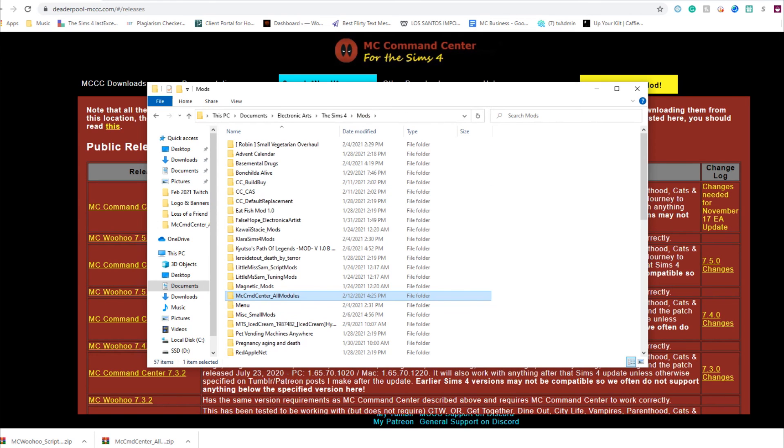All right, I hope this video helps you guys on installing and updating MC Command Center in the future. Thank you guys so much for watching, and I hope you enjoy this video and have a wonderful evening.